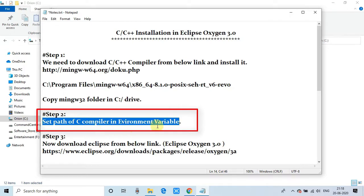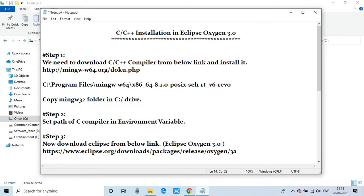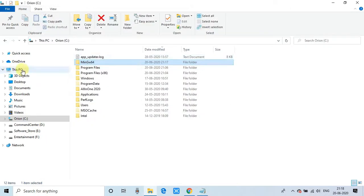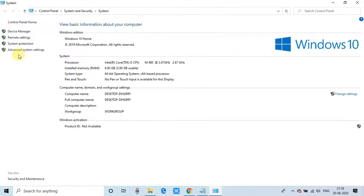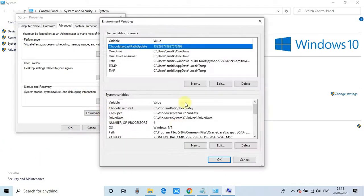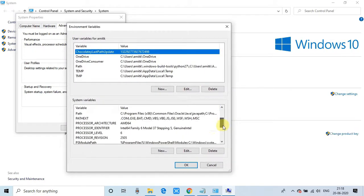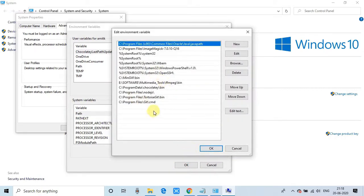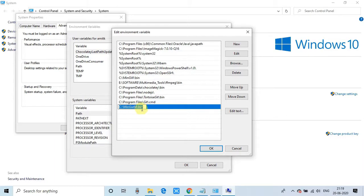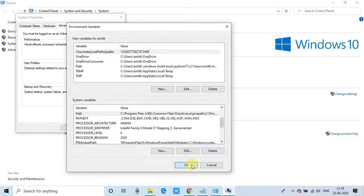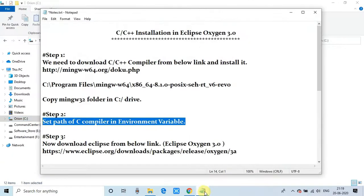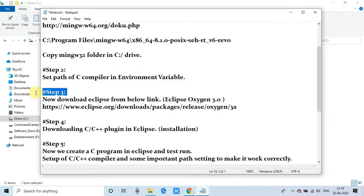Now the second step, in which we're going to set the environment variable and add the bin folder path. Go to This PC, right-click, select Properties. Click on advanced settings. Now click on environment variables, and this window will appear. Scroll down, select Path, click the edit button. This window will appear. Click on New. A new text space will be ready. Now copy this path—see, mingw and the bin folder. Click OK and close it. We've done step 2 successfully.